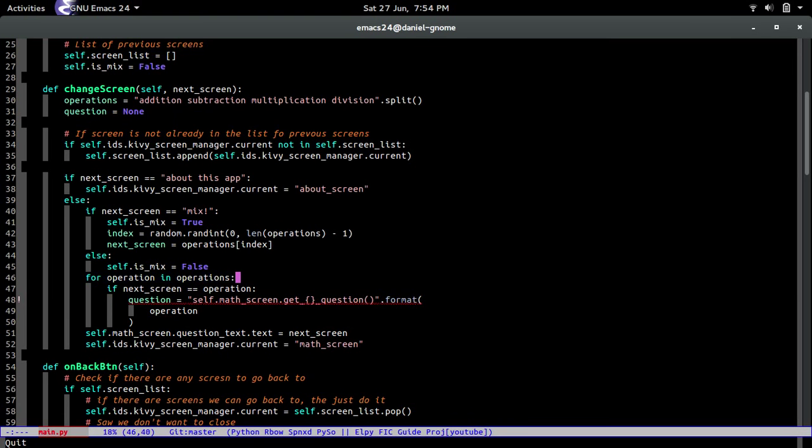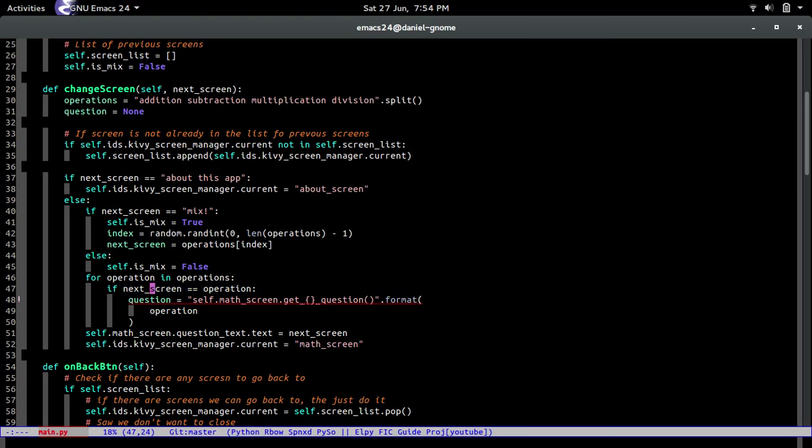So we're looping through all the operations that are possible: addition, subtraction, and all that. And since we already said what the next screen is going to be, we're just looking for the operation. Is the next screen a math subtraction or any of that? Well, if we find it, then this is what we're going to do.